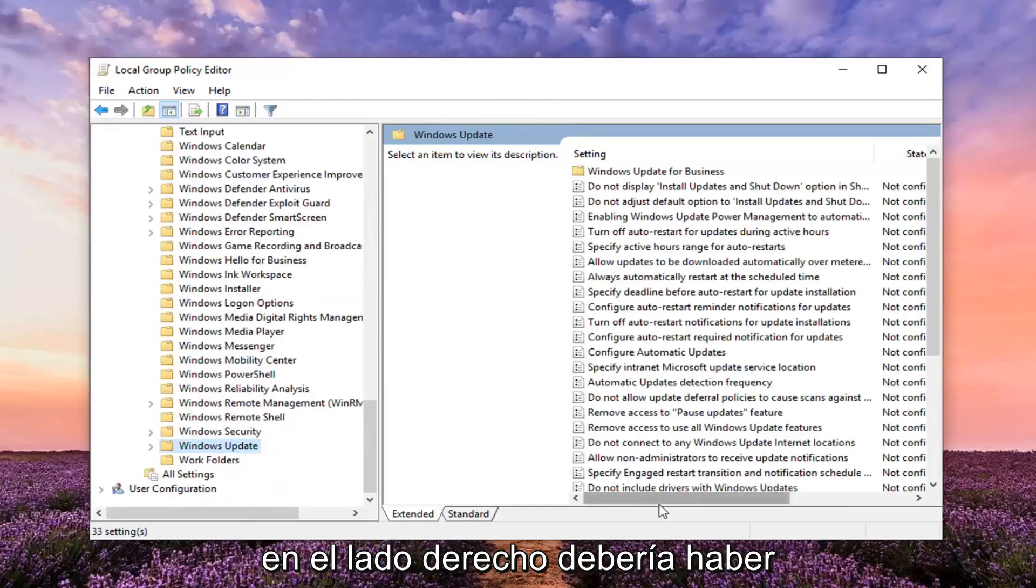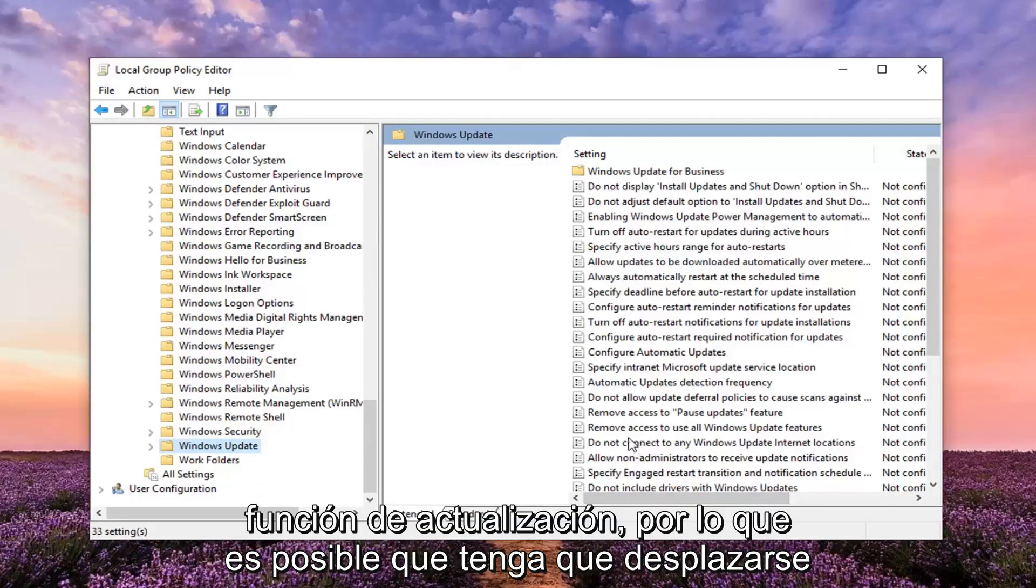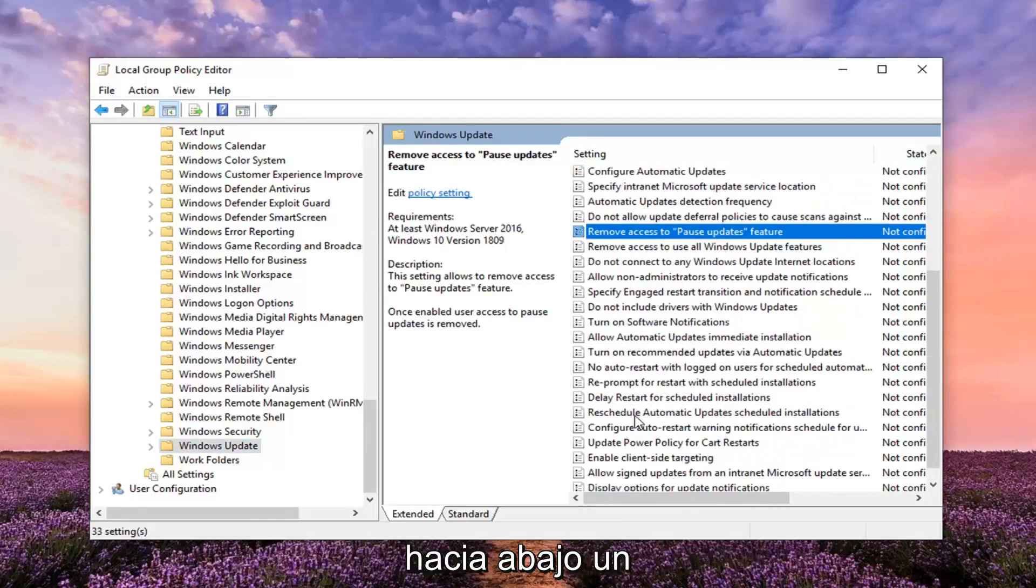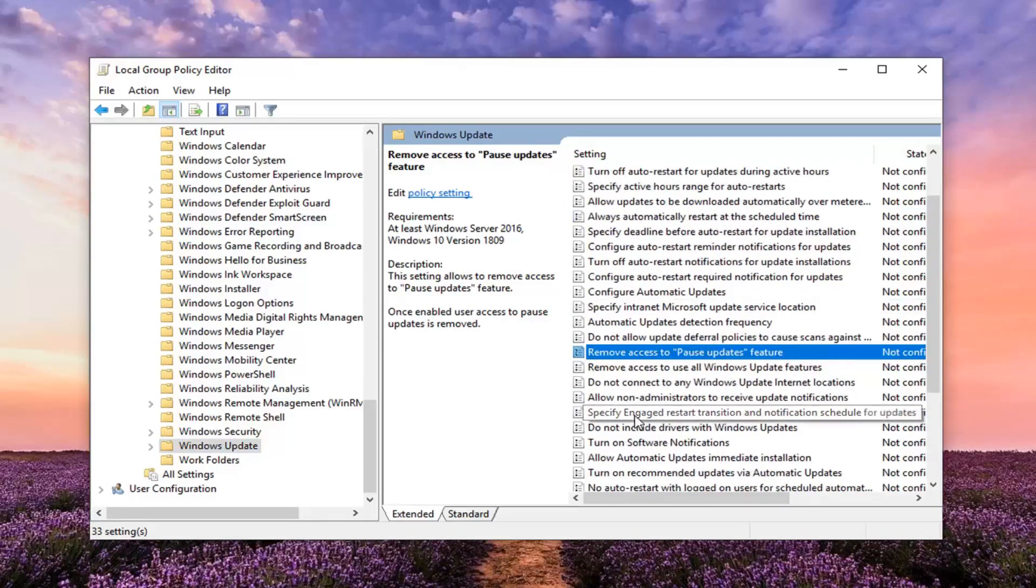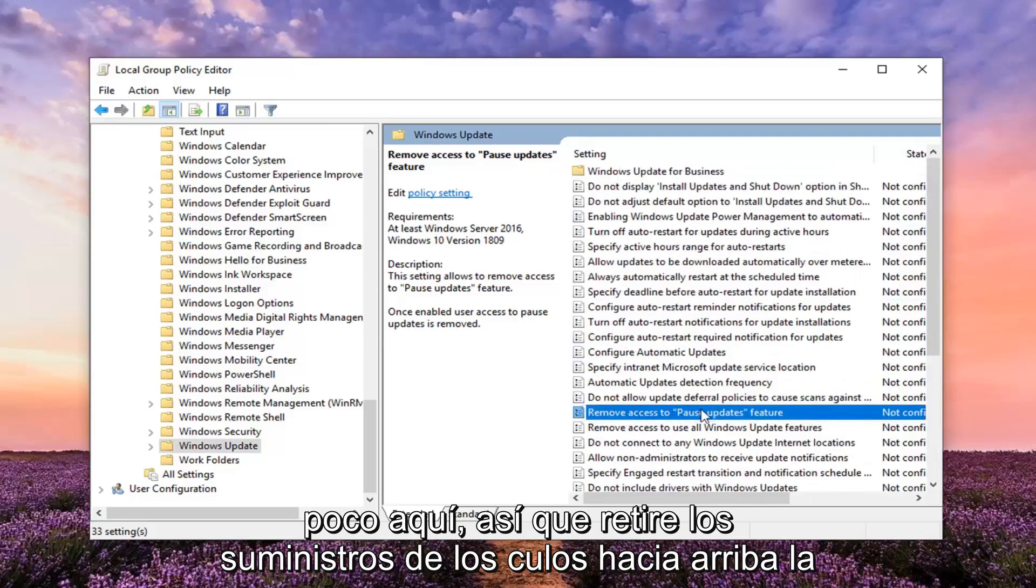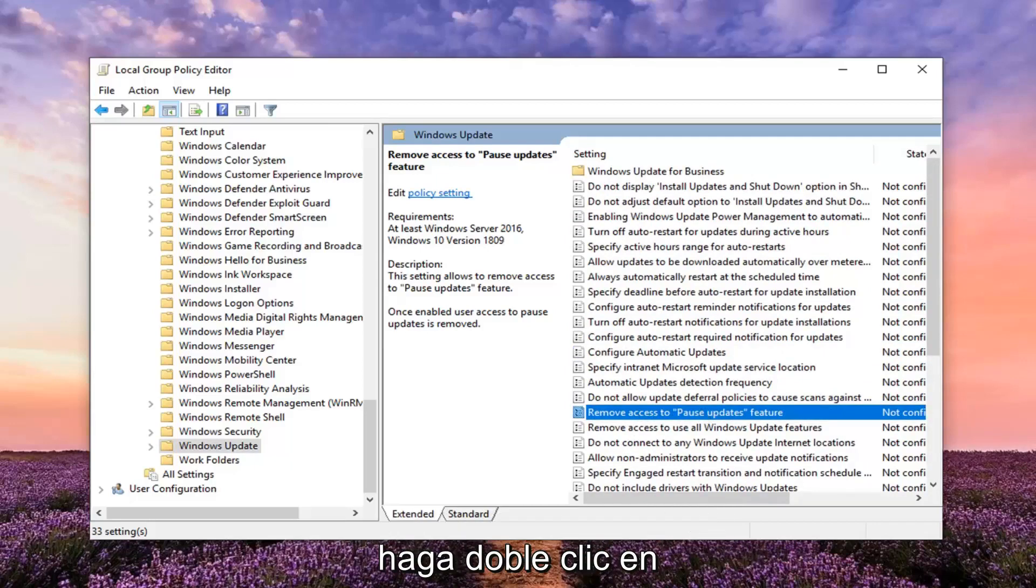Now on the right side there should be something that says remove access to pause update feature. You might have to scroll down a little bit. Right here. Remove access to pause update feature - you want to go ahead and double-click on that.